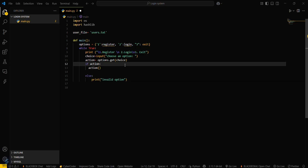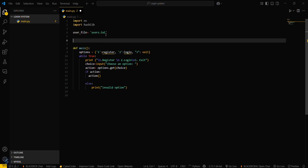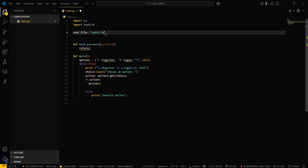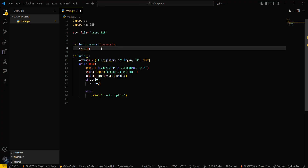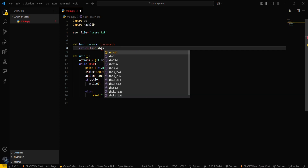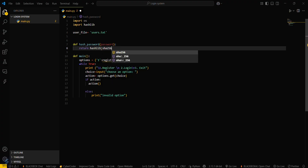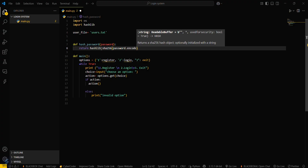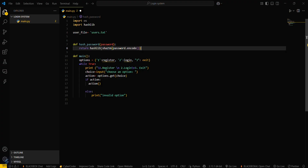Now we have to create the required functions. First, we'll create a hash_password function: def hash_password(password). This function will take a password and create a hash for it. Return hashlib.sha256(password.encode()).hexdigest() — this converts the password into hexadecimal numbers.